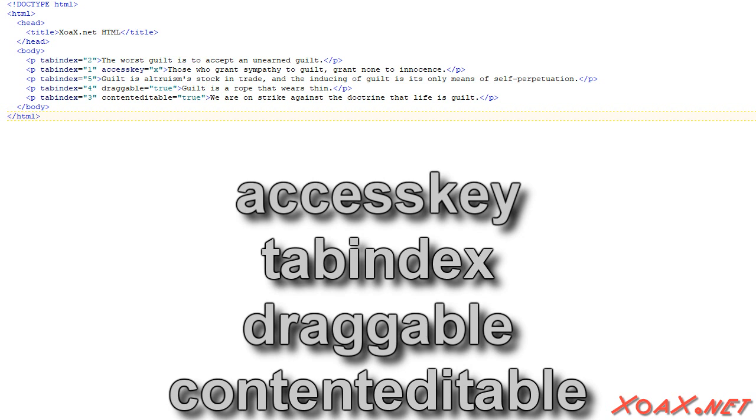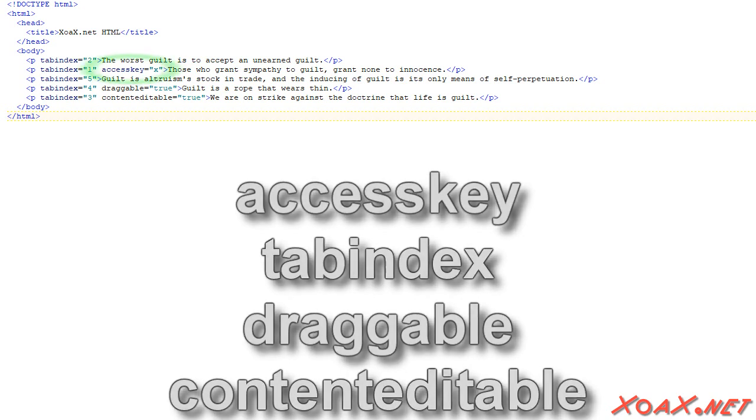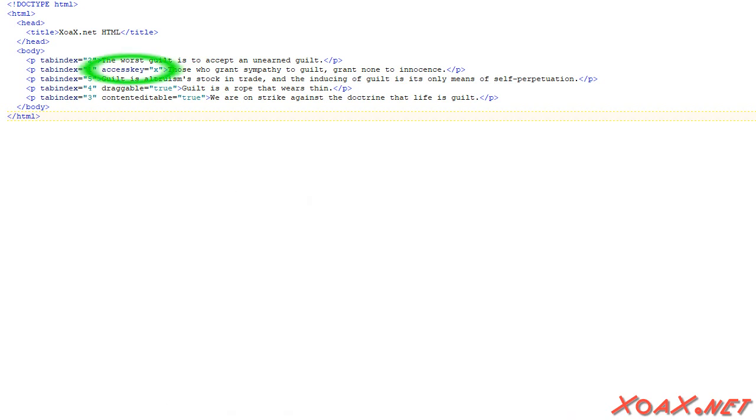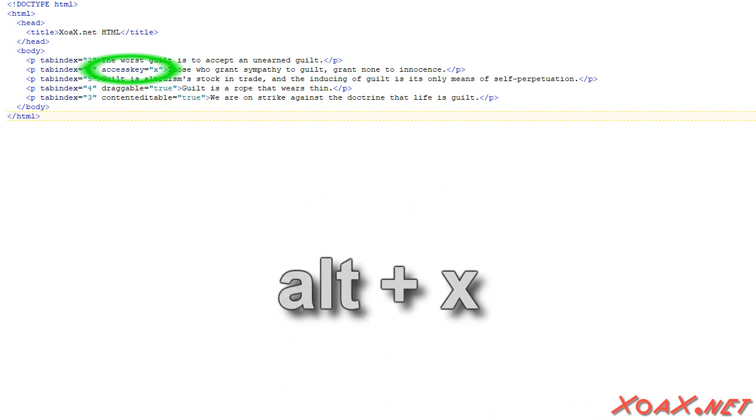These attributes are more useful for programming, so I will just give a quick demonstration here. The access key attribute here allows us to select this element with the Alt plus X keys.